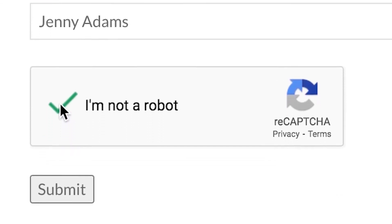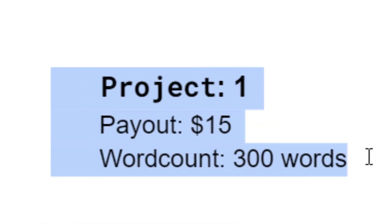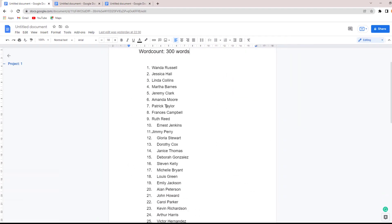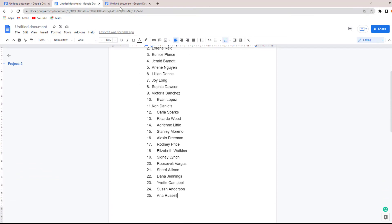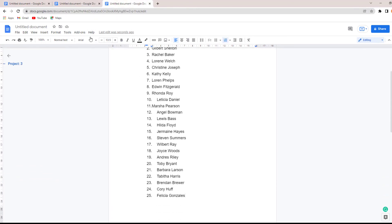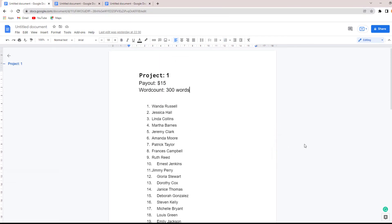As simple as that — once you're accepted, you can begin receiving the typing name jobs. As you can see, in one page you can earn $15 for just 300 words. For the second page, another $15. For the third page, another $15. You can earn $15 over and over again for every single page that you type. Make sure you submit your job on time to keep receiving more and more daily jobs.